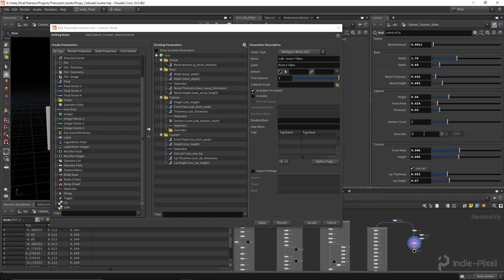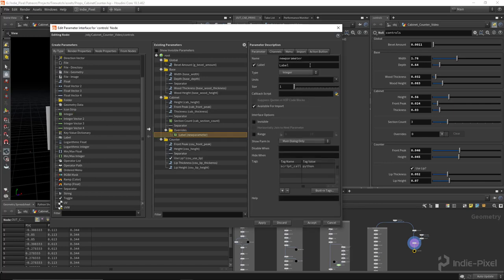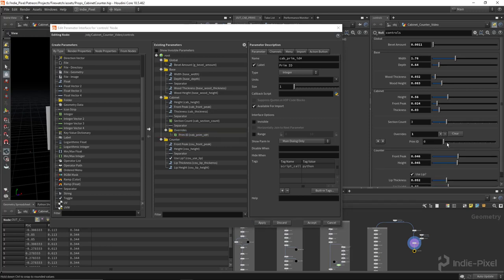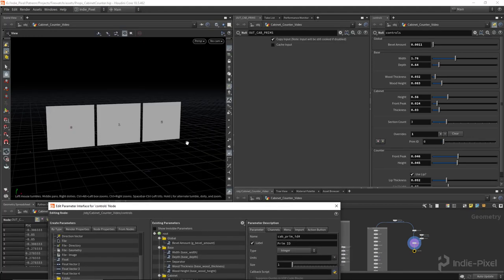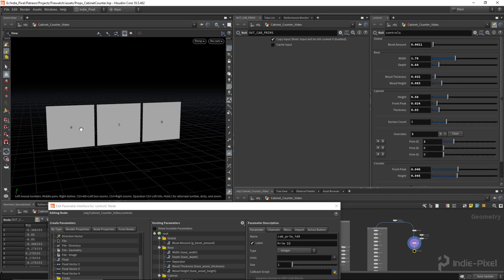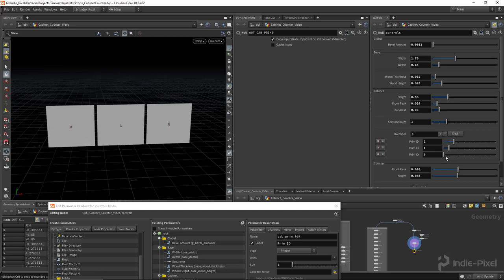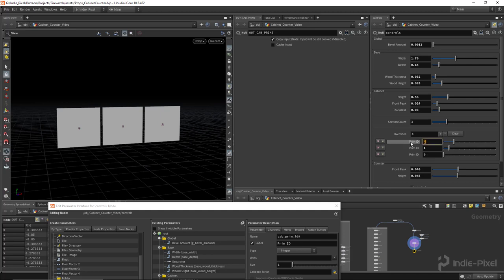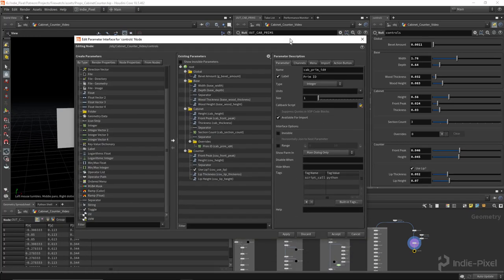By turning this into a multi-parm blacklist and hitting Apply, we get this type of parameter that allows us to add certain instances. We haven't added any parameters to these overrides yet, so we nest parameters into this multi-parm folder. The first one I want to add is a parameter to let the artist decide which primitive to override. I'll call it 'cab_prim_id' with a label of 'Prim ID'. Now hitting the plus on the overrides gives us the prim ID — the artist uses that to decide which primitive to override.